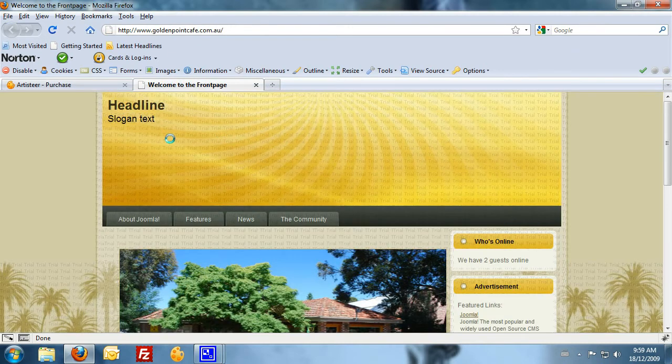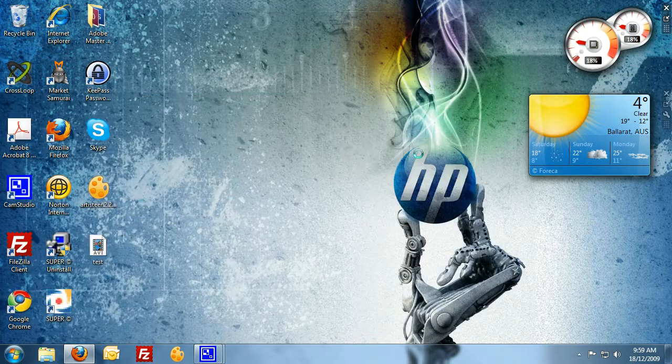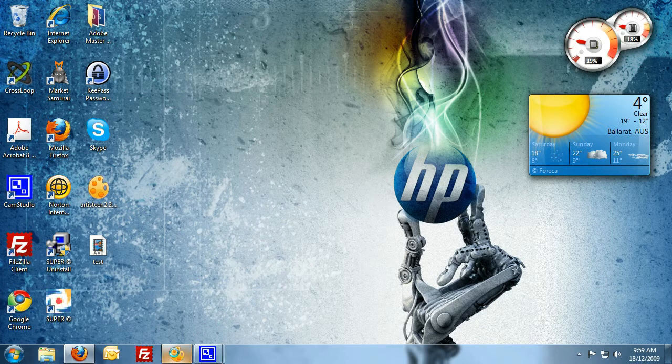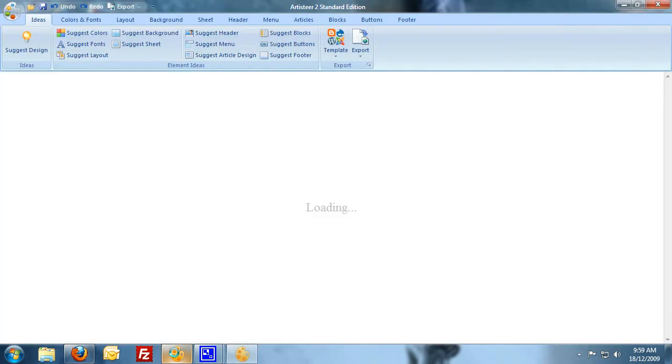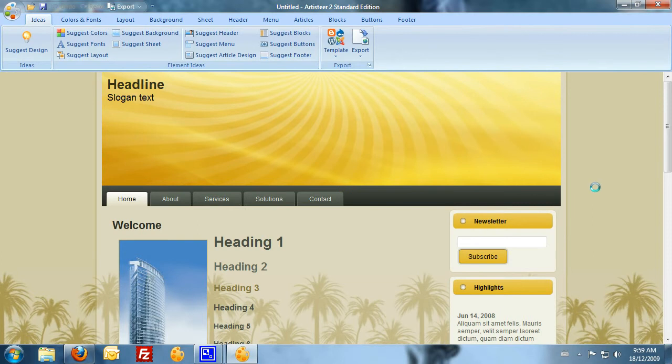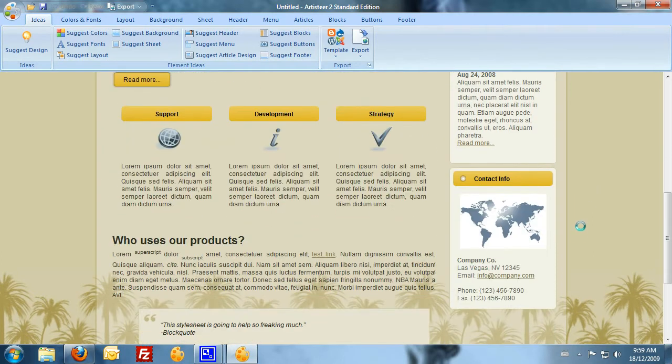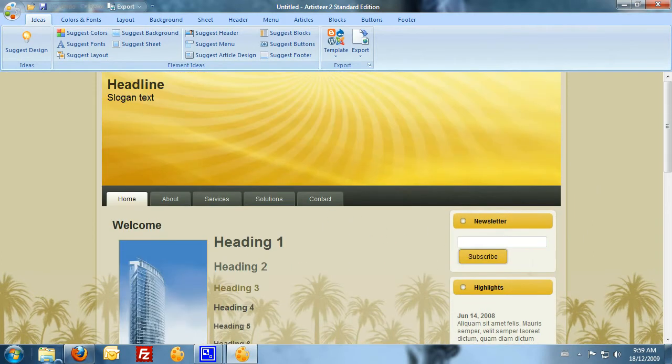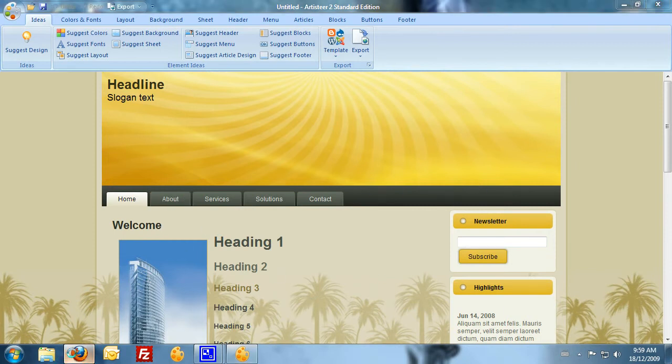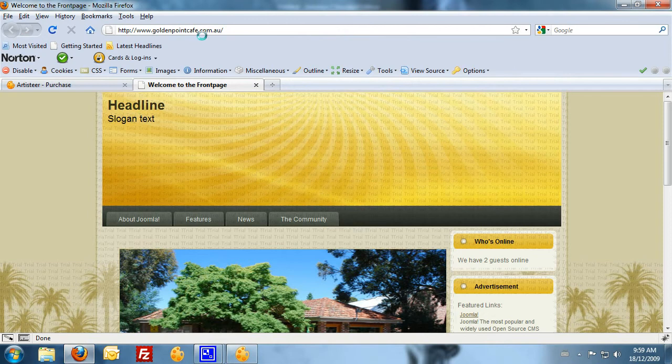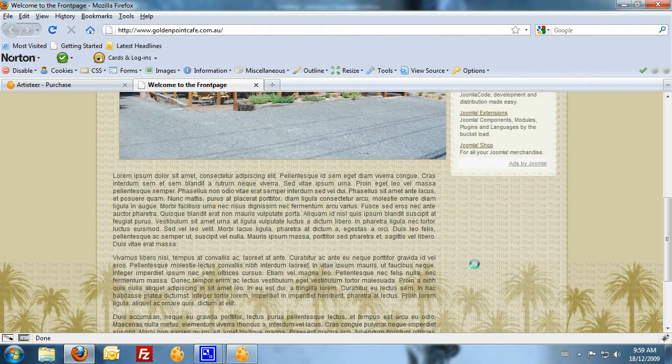Heading across to Artisteer now, I'll just give you a brief rundown on some of the features. So, I've just opened up Artisteer and you can see that that looks very familiar. This here is the template that we generate in Artisteer. And I export this template here and you can see that when I import it on the Golden Point Cafe site, that's how it will look on a live site.